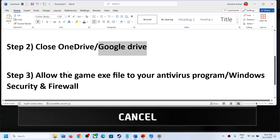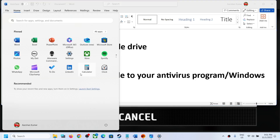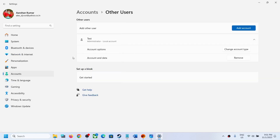The next step is to allow the game's exe file in your antivirus program. If you have any third-party antivirus — such as Avast, Norton, McAfee, or Bitdefender — make sure you allow the game exe file as an exception in whichever antivirus program you have.